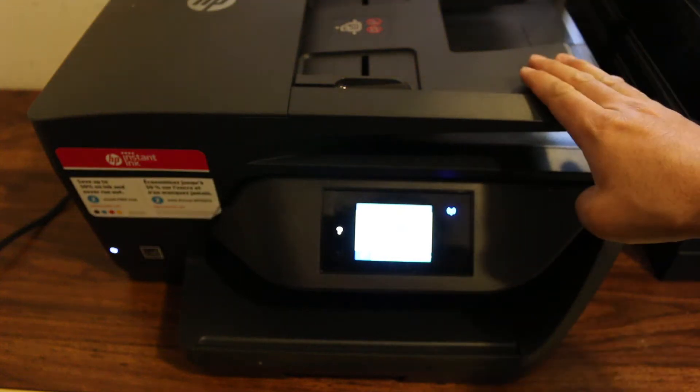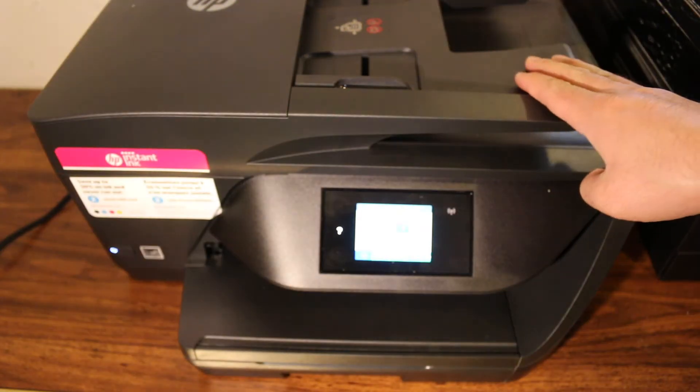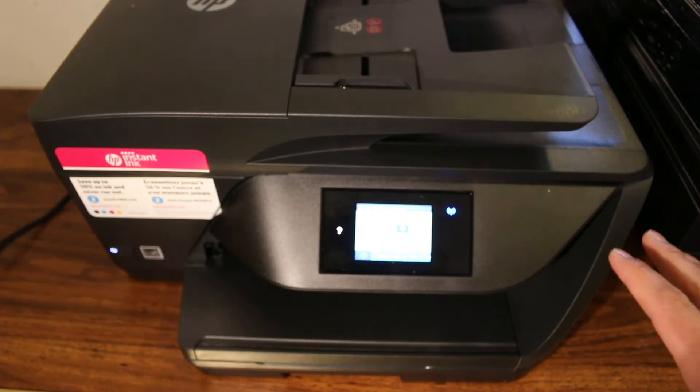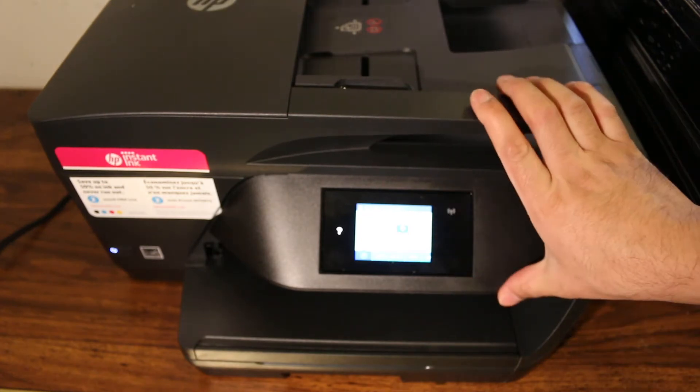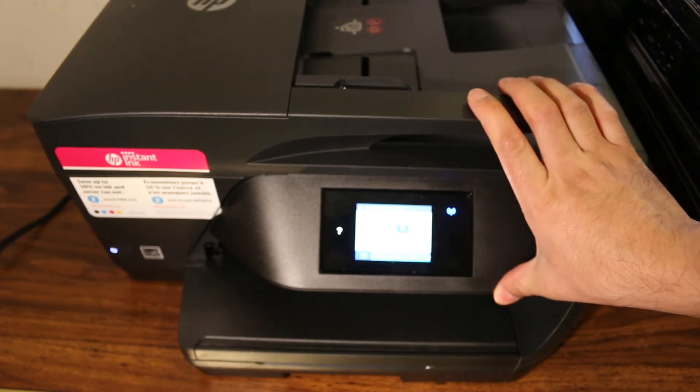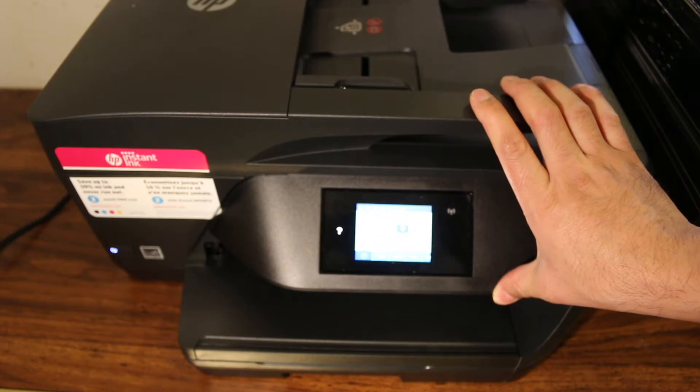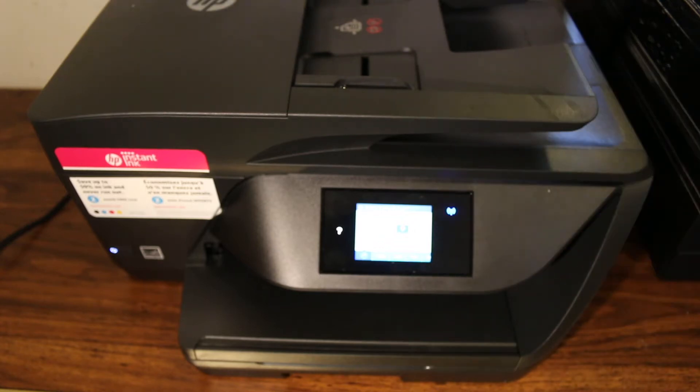Hi, today's video is about the HP OfficeJet Pro 6960 printer. I'm going to show you how to do the WiFi setup using the WiFi network of your home or office. Let's start with that now.